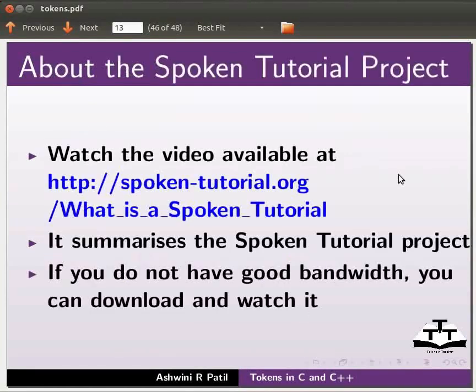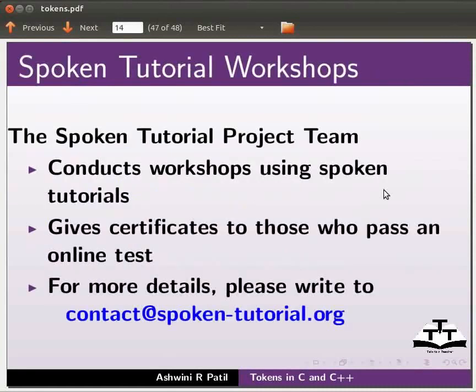Watch the video available at the link shown below. It summarizes the spoken tutorial project. If you do not have good bandwidth you can download and watch it. The spoken tutorial project team conducts workshops using spoken tutorials. Gives certificates to those who pass an online test.